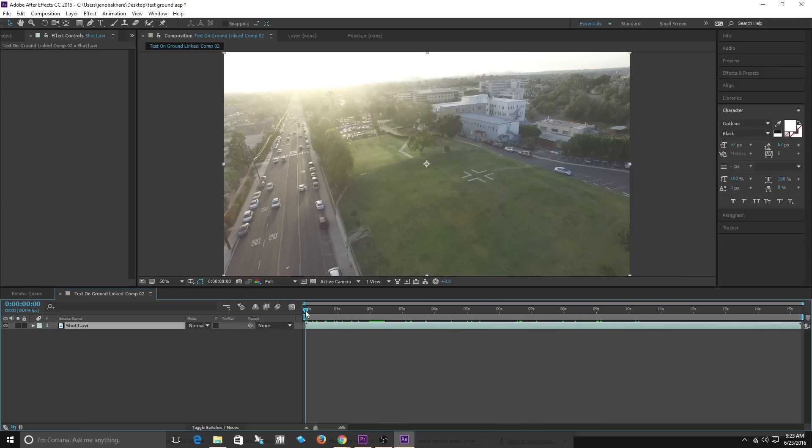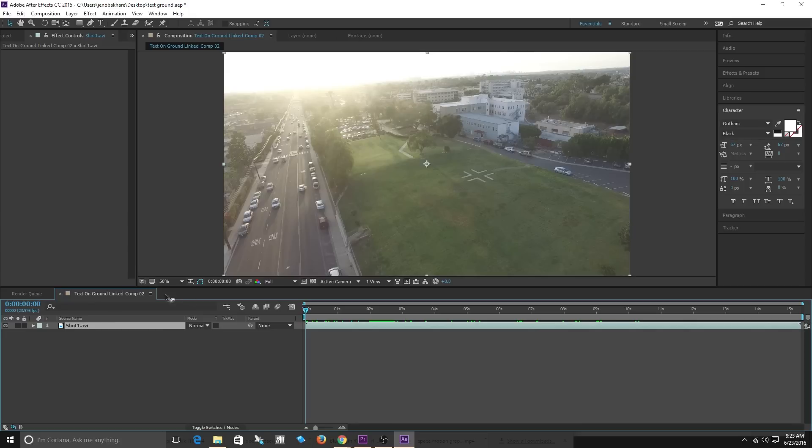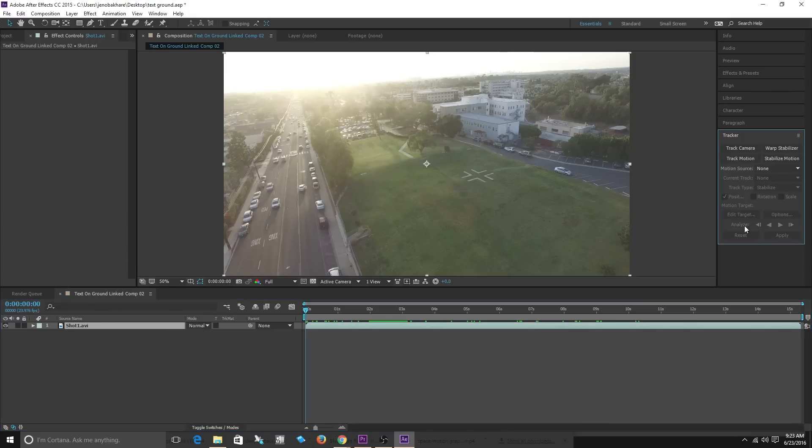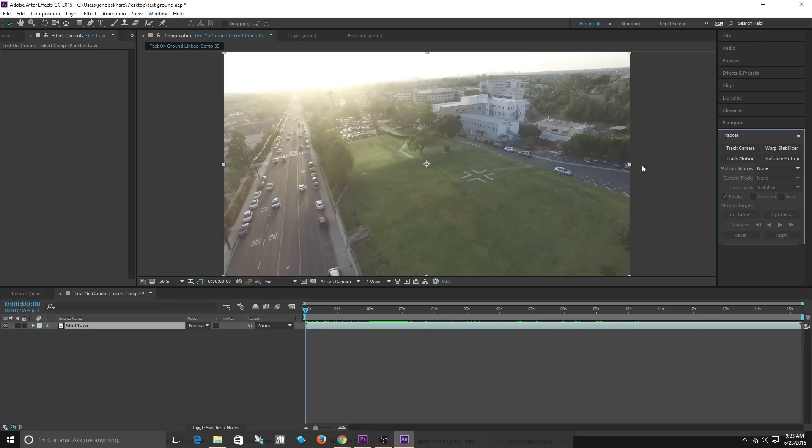Okay perfect now I have my footage in After Effects. Now I'm going to go into tracker. If tracker is not up go to window and make sure that tracker is selected. Then I'm going to go to track camera.